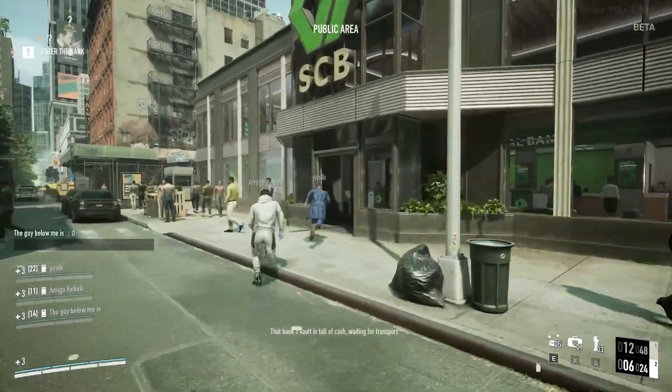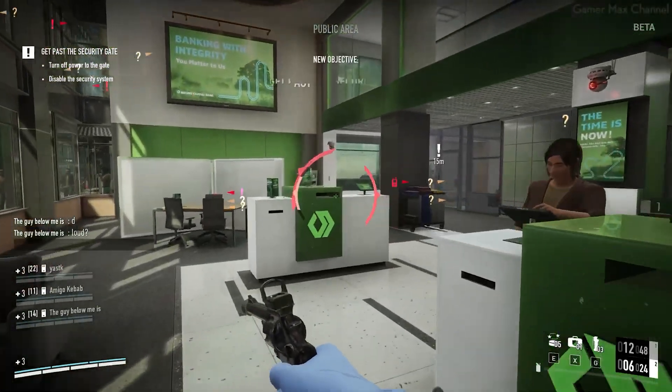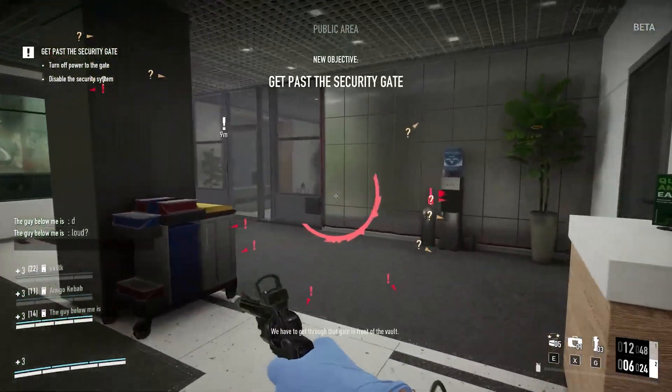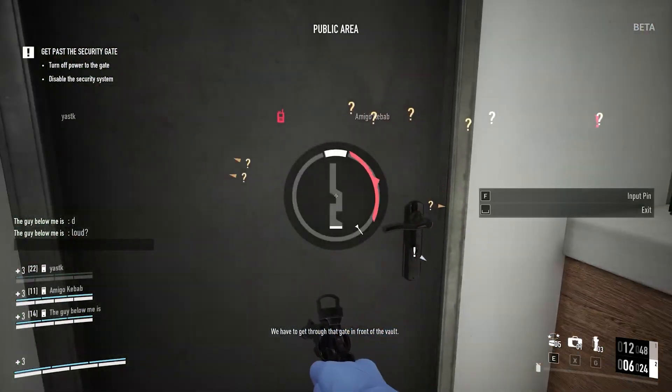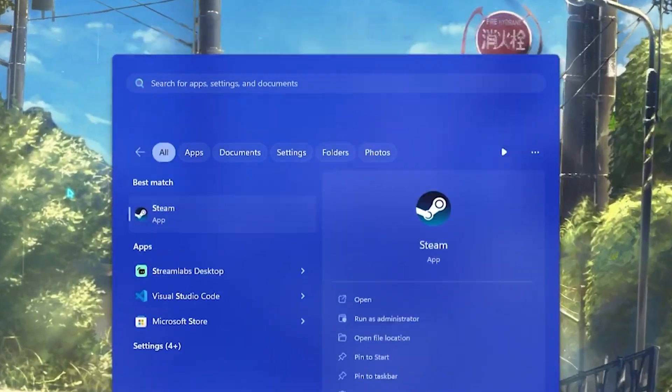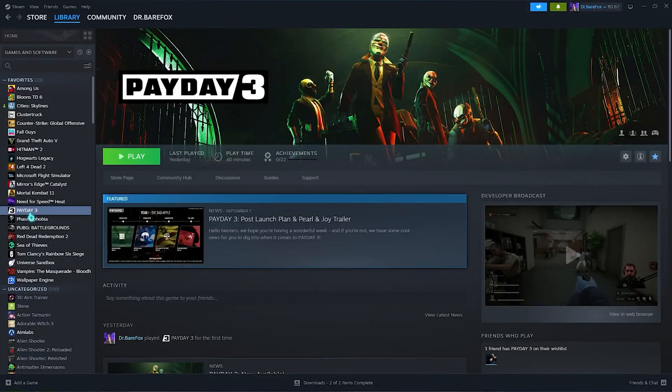In today's video I'll be showing you the best Payday 3 settings to push your FPS on any PC. So let's not waste any time and begin. You want to go ahead and open up your Steam.